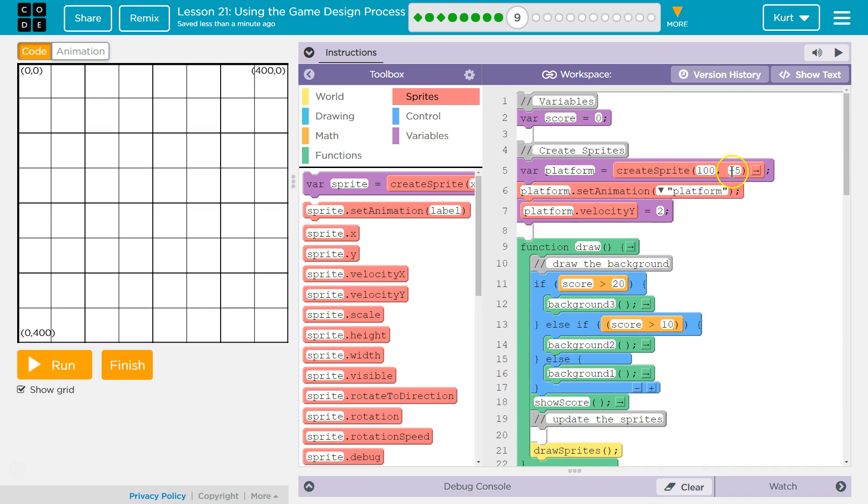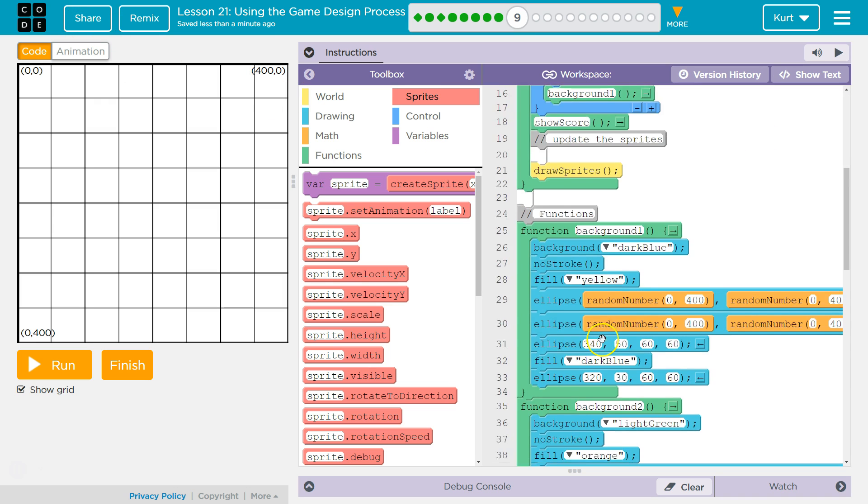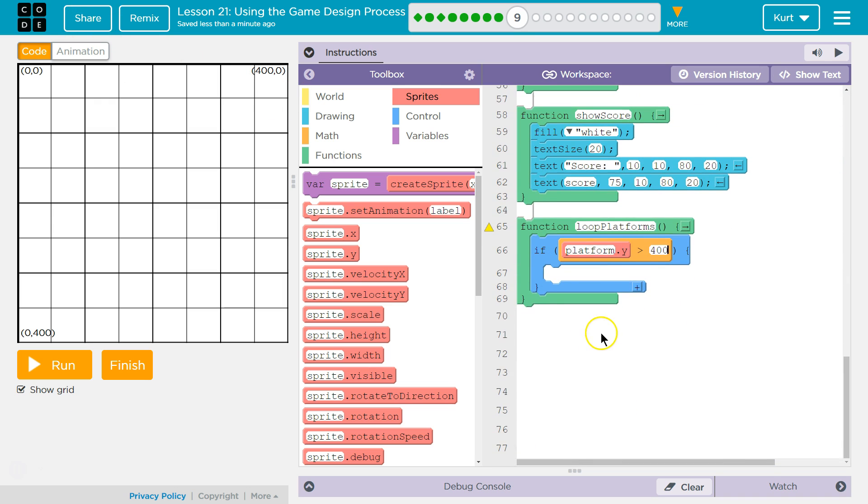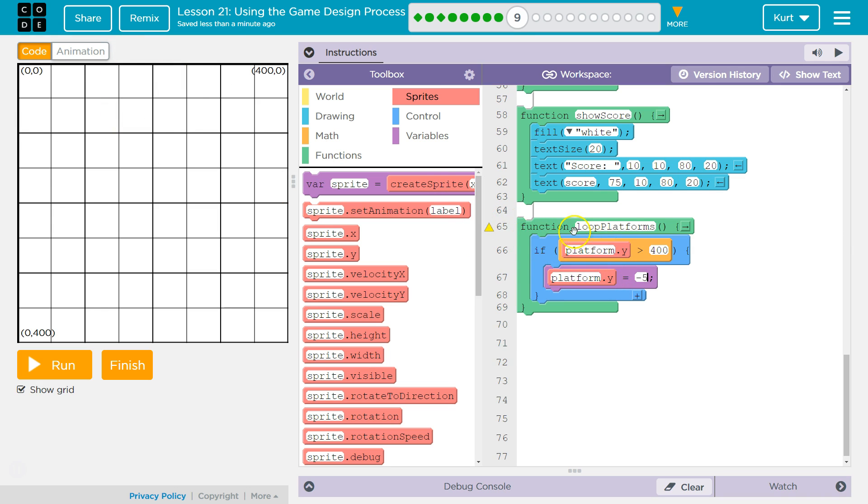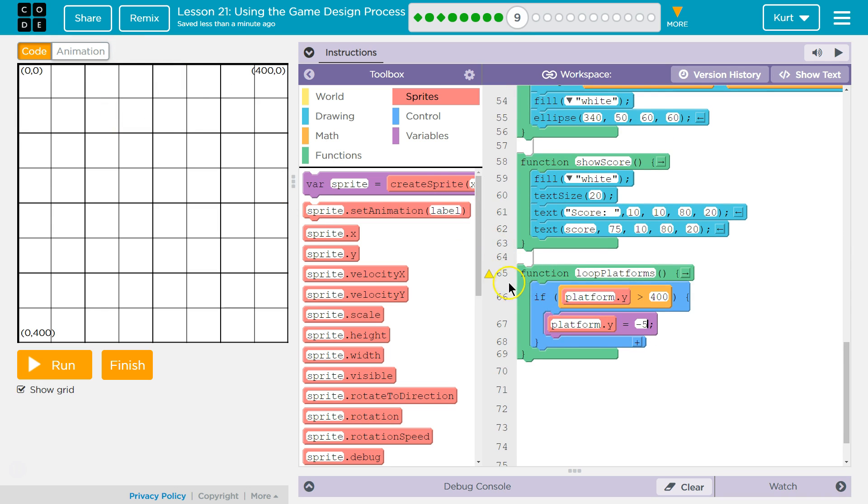If it's greater than that, we want to reset it to the top. So where did I set it up originally? I put it right here: negative 5. Because I want it above the screen. So let's say set y, and I don't need to change x because x can be the same. Platform to negative 5y, which would be up here.